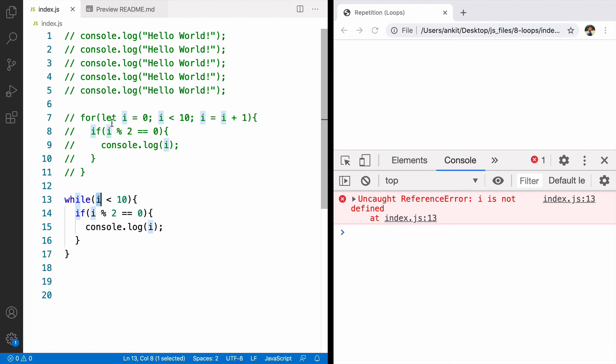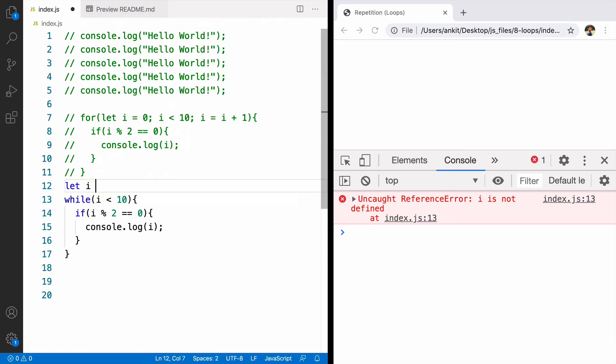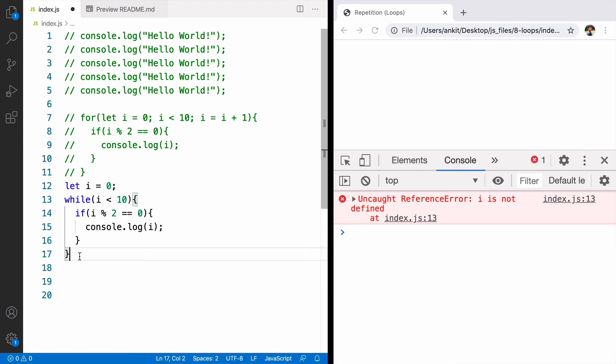In for loop the first thing we do is to define the variable. To fix this let's say i is equal to 0. If you do this and execute the code the code will go in infinite loop. A loop that has no ending. The value of i is 0.